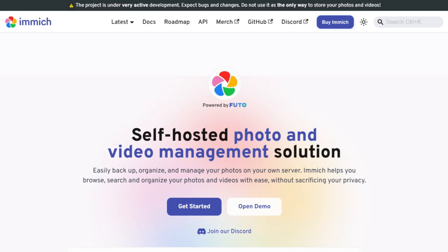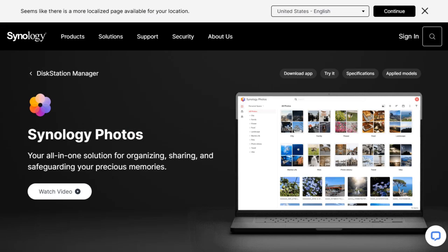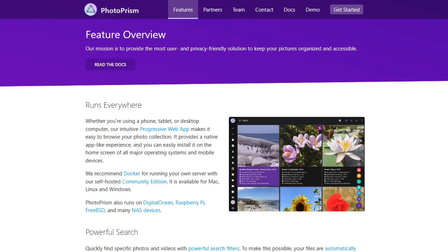Looking to take control of your photo library without handing everything over to big tech? Today, I'm comparing three powerful self-hosted photo management platforms: Immich, Synology Photos, and Photoprism. Whether you're a privacy purist, a casual organizer, or a power user, here's what you need to know.